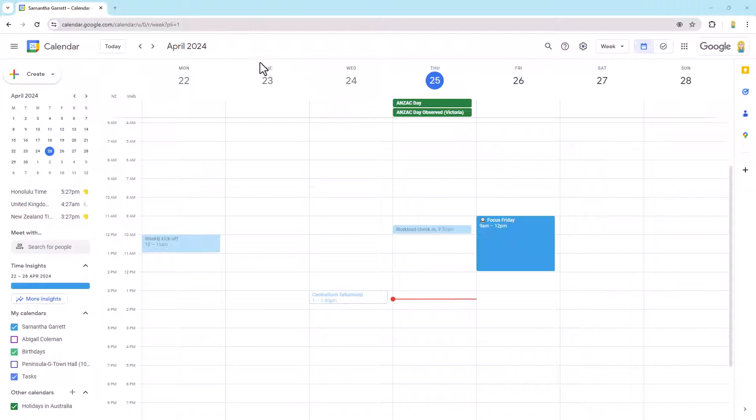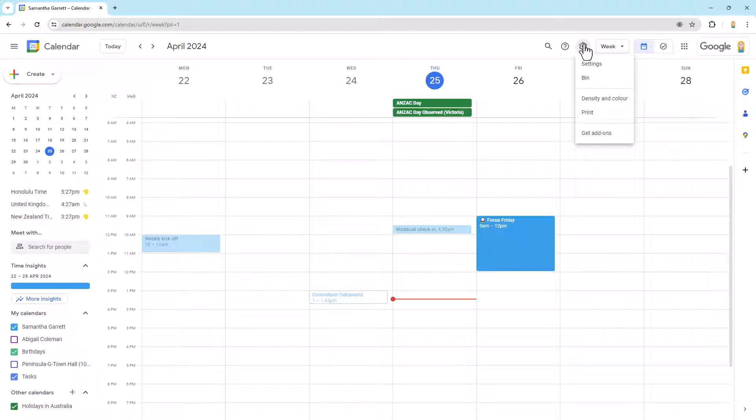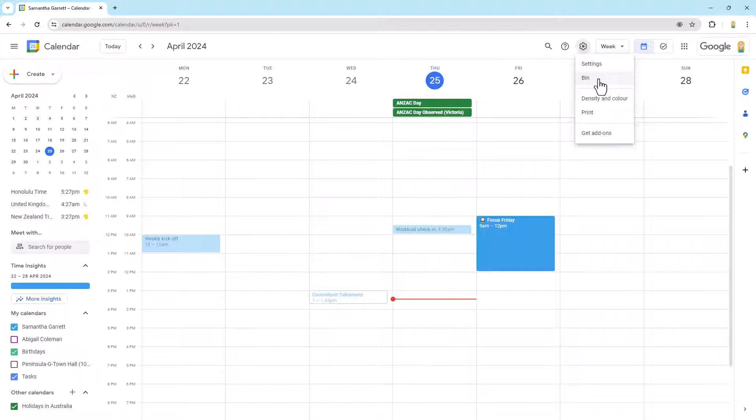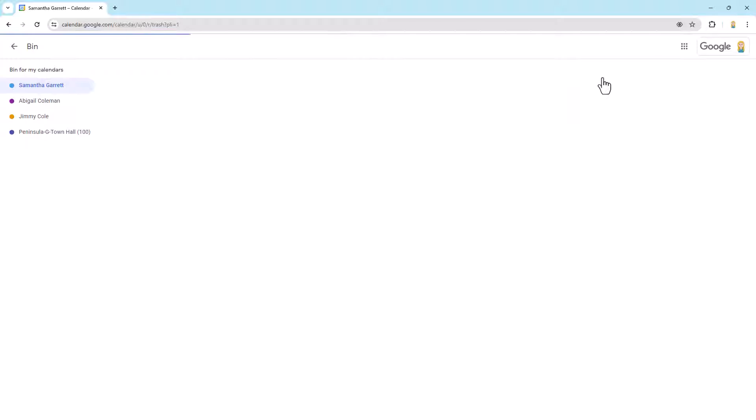So here we are in Google Calendar and to access this bin, we're going to come up to the settings cog at the top and there you have it, it's the bin. So we'll go into the bin and this may be called trash too, depending on your language settings.